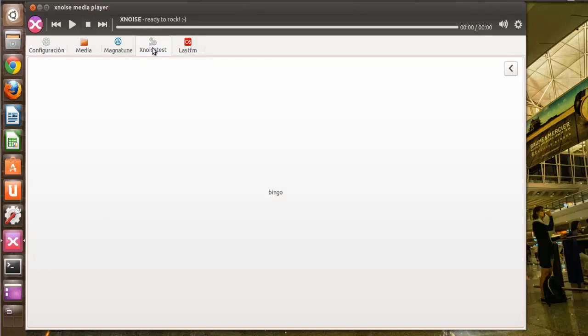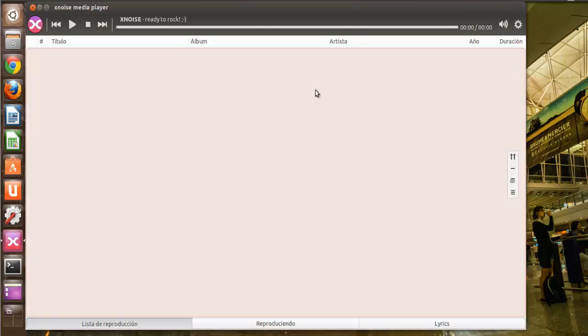Aquí, esta es una opción para realizar un test de calidad, pero claro, hay que tener algún archivo.